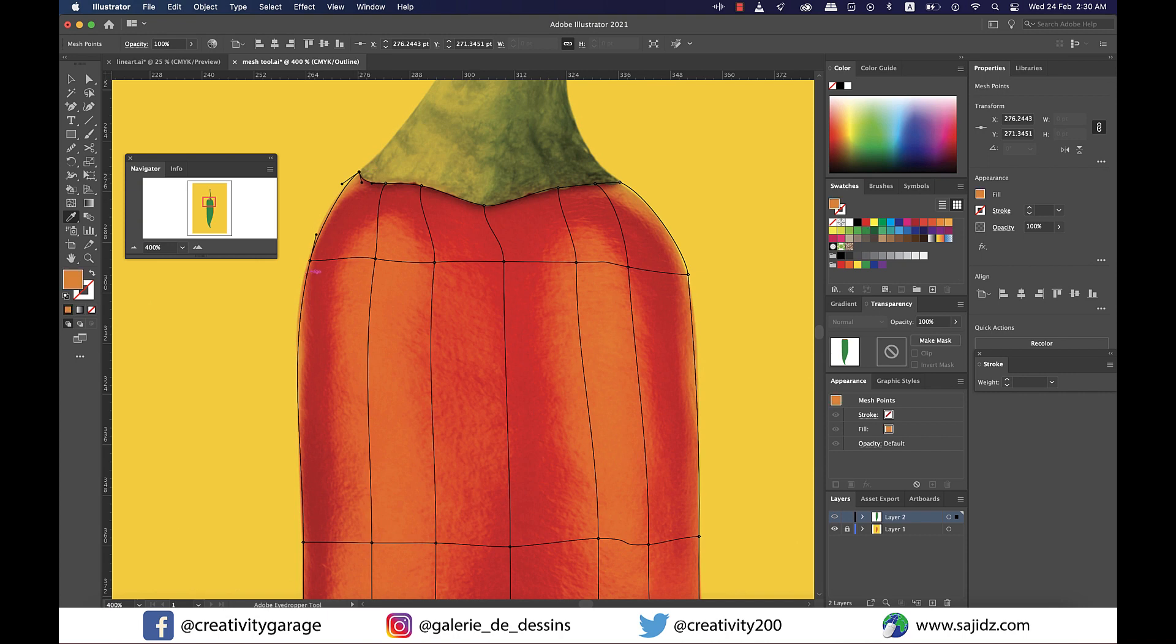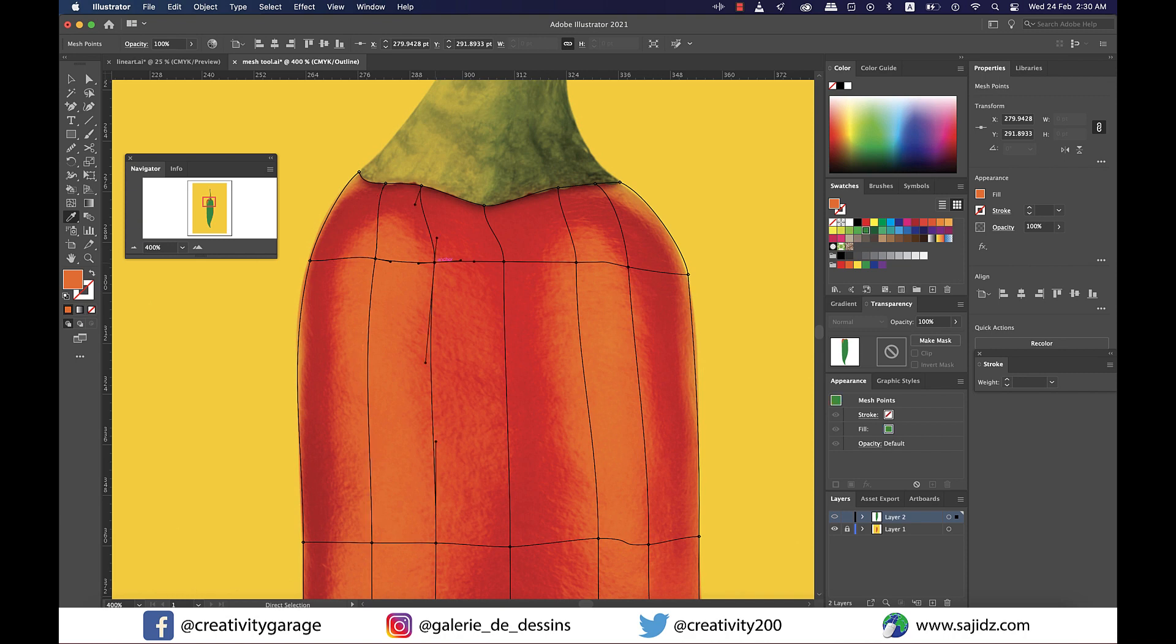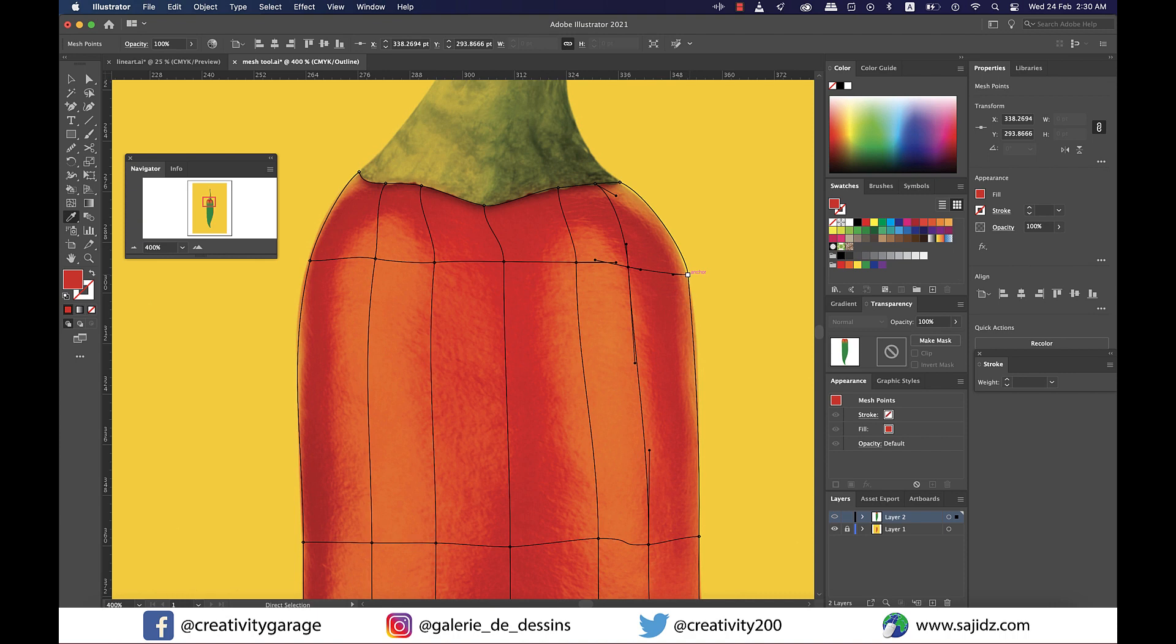Once that anchor point is done, move on to the next anchor point and use the same method, which is holding the command on a Mac or control on a PC to select the anchor point, and then releasing the key and sampling the color using the eyedropper tool next to the anchor point. Trust me, there can't be a better and faster way to color the mesh than this.